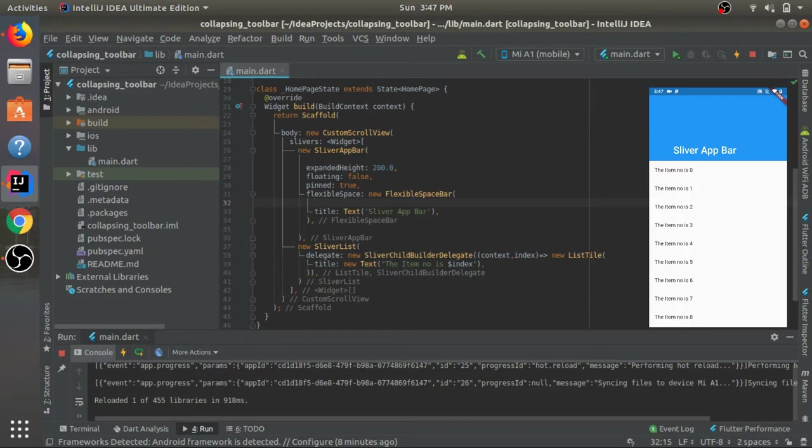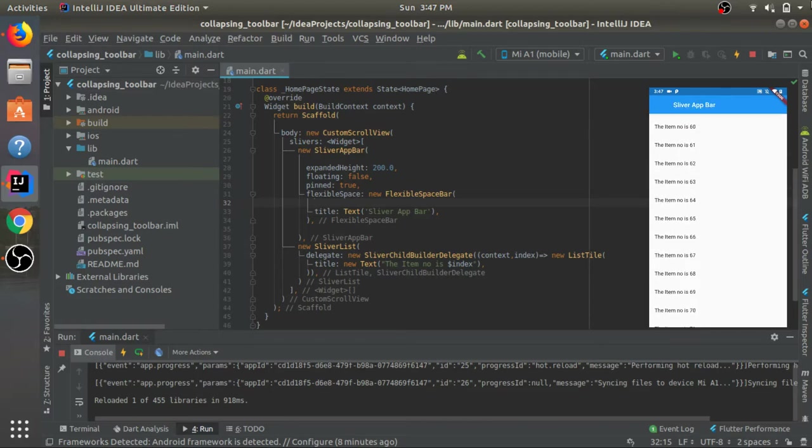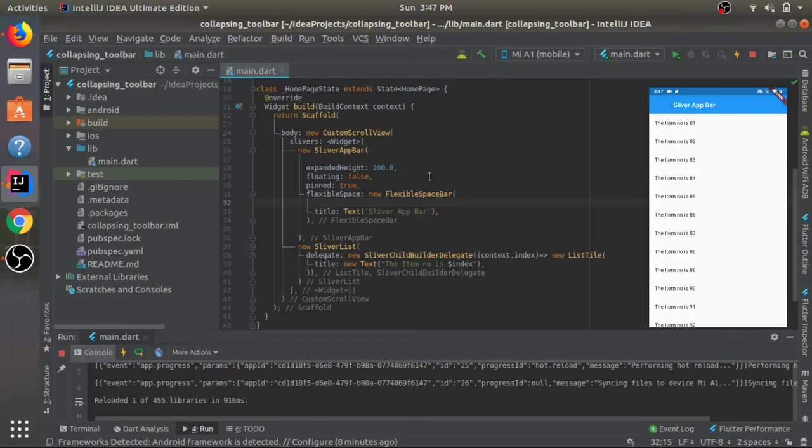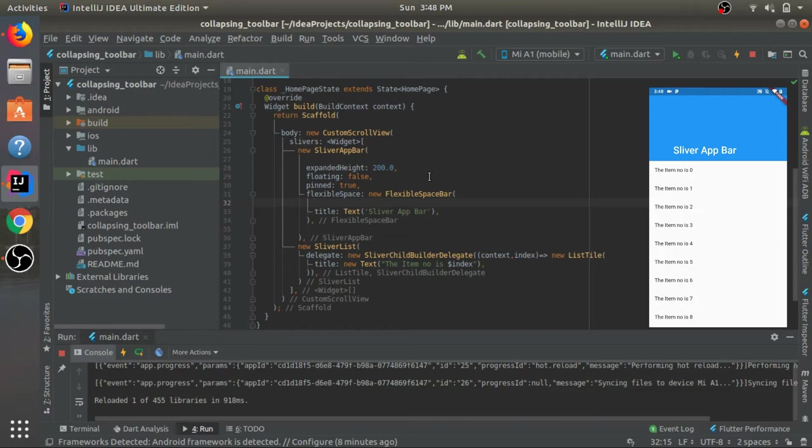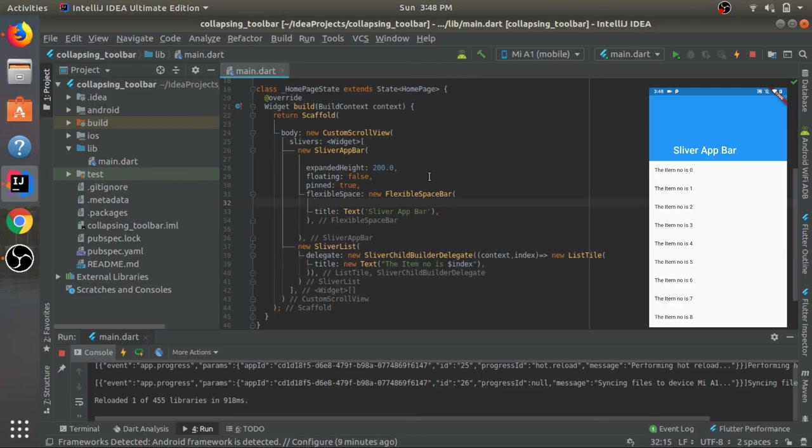That was it. It was a really short video just to give you a quick glimpse as to how you can implement the collapsing toolbar in your Flutter application. If you found this video helpful or interesting, please give a like to the video and subscribe to my channel as I'll be coming up with more videos real soon. Comment down below if you have any suggestions or queries. Thank you so much, have a good day.